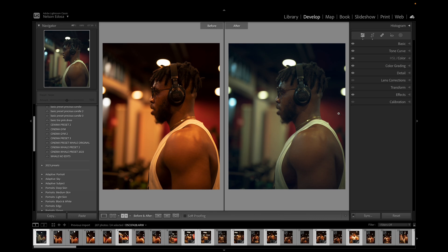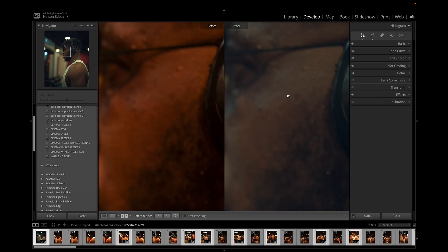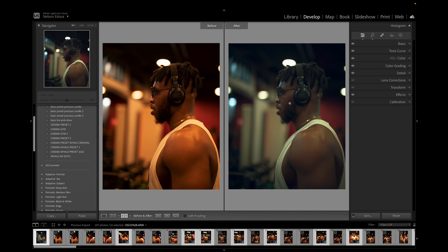I have other videos teaching how to color grade in Photoshop. For those of you who prefer to do your post processing entirely in Photoshop, I have a cinematic color grading tutorial here on my channel.